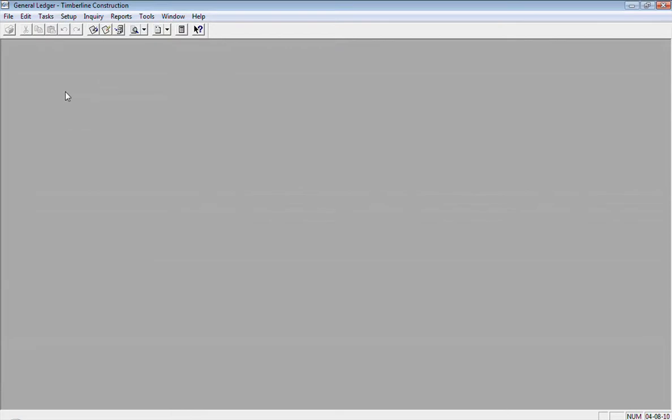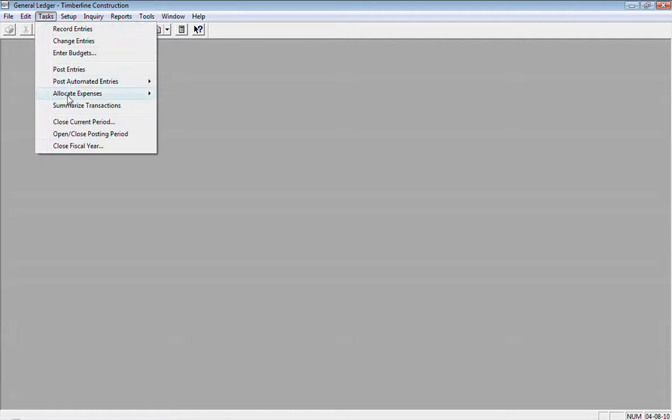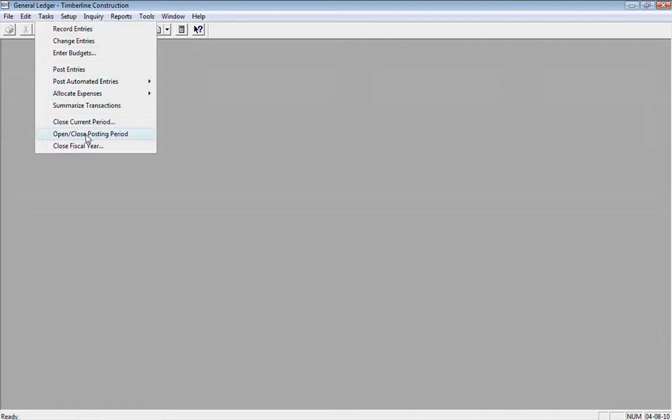And then once I'm done with that process, when I want to come back and close April again, I just go back into task, open and close posting period, select my company, company 10.